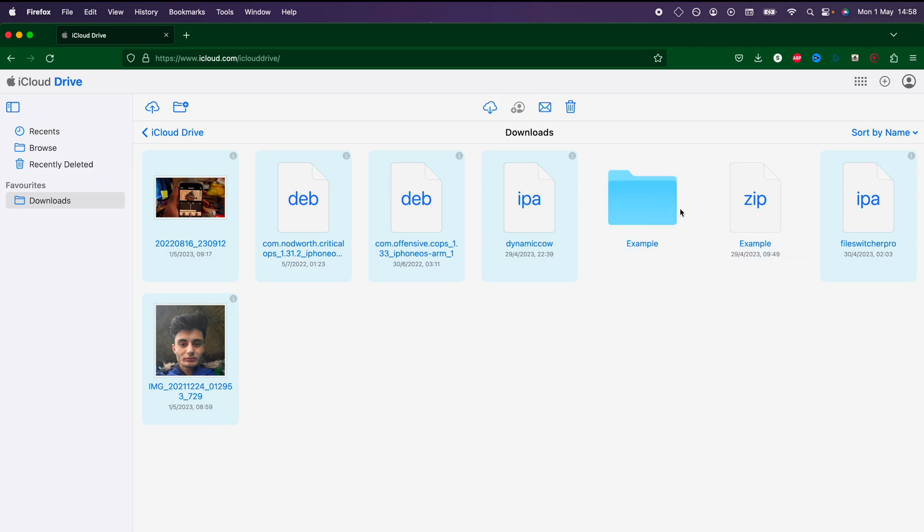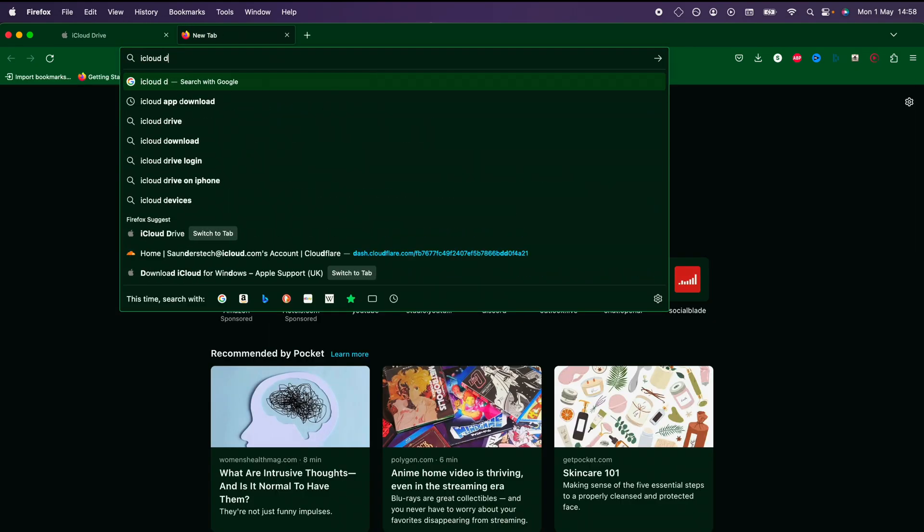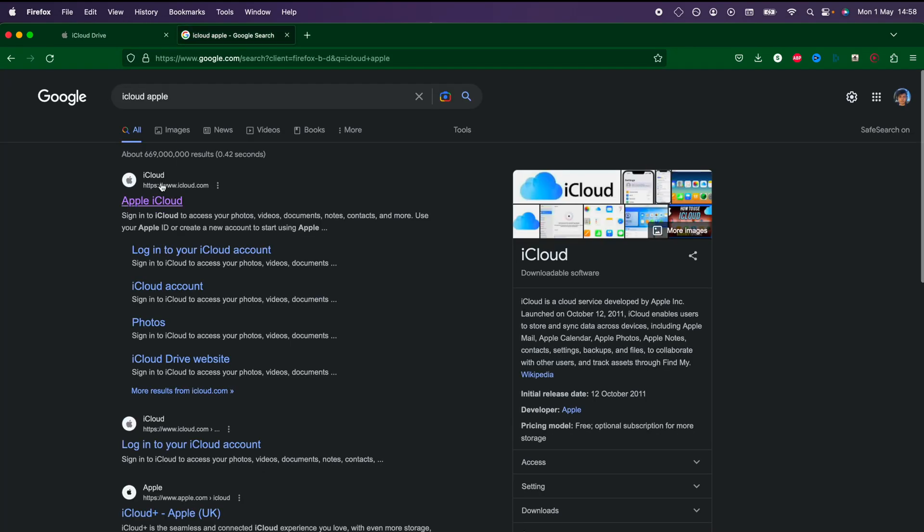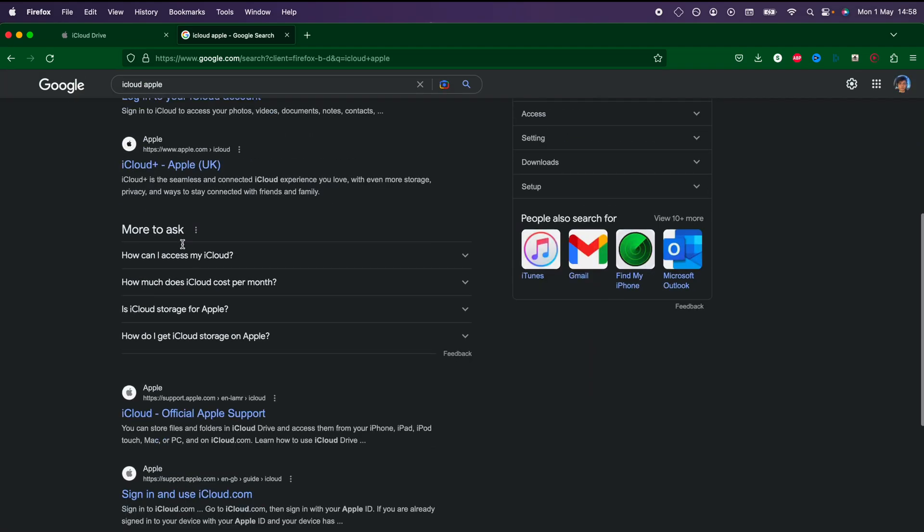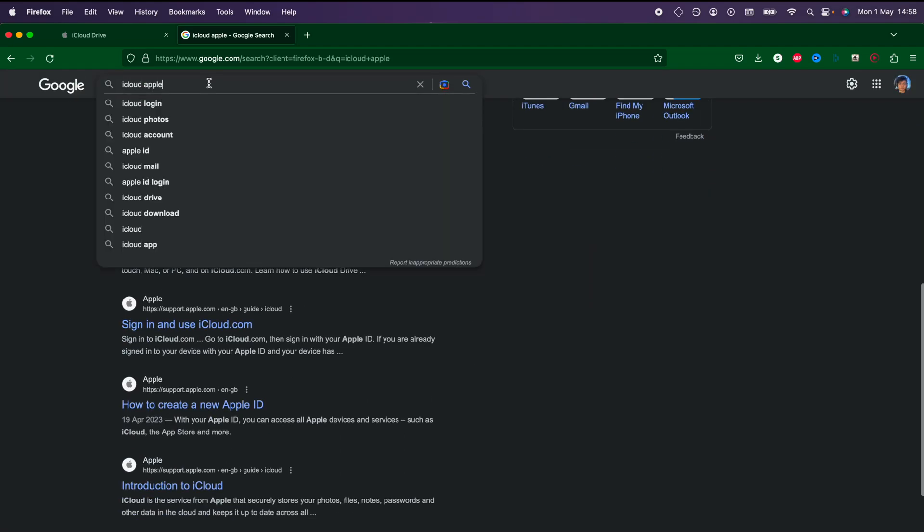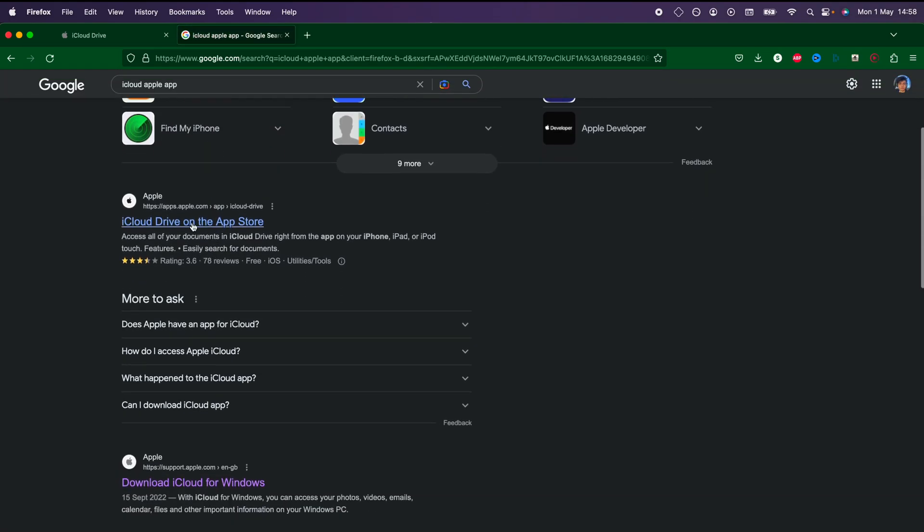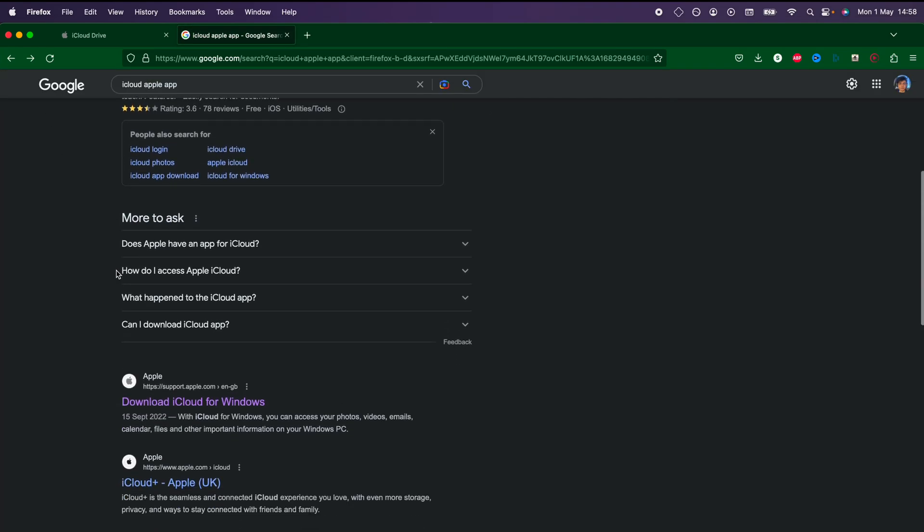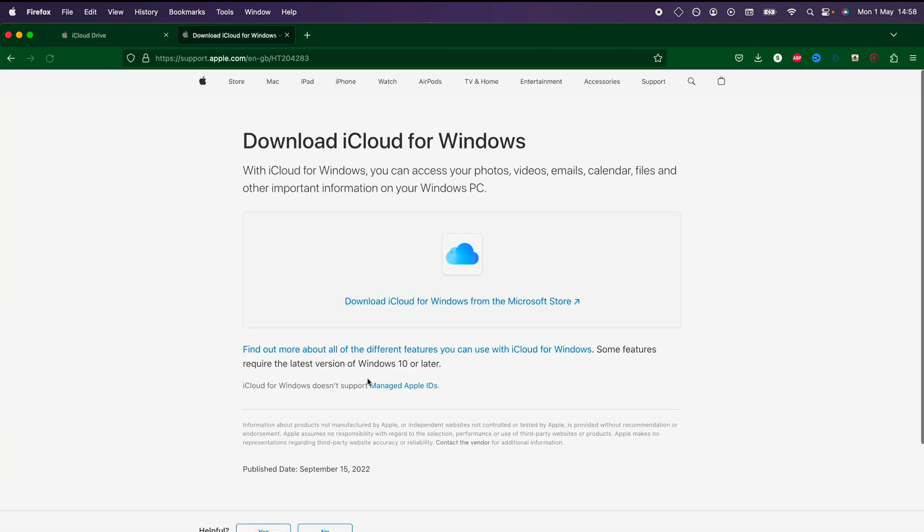And with that being said, if you would like to get iCloud, it is a free download on Windows. If you search up iCloud Apple, you can find the iCloud download. And you can see iCloud drive on the app store for Mac users if you want this, and iCloud for Windows right here. And there is the link.